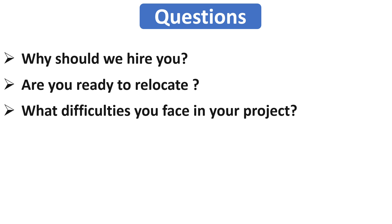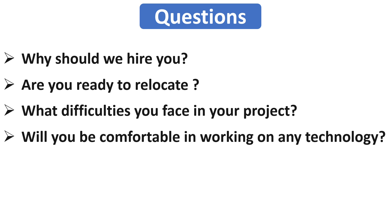Our next question is will you be comfortable in working on any technology? Here I would suggest you to say yes to this question because they want to know that you are a flexible person or you just stick with one technology. You have to show them that you are excited to learn new technologies and comfortable in working with different technologies. And guys, if you are in IT industry, then you should be ready to learn new things.